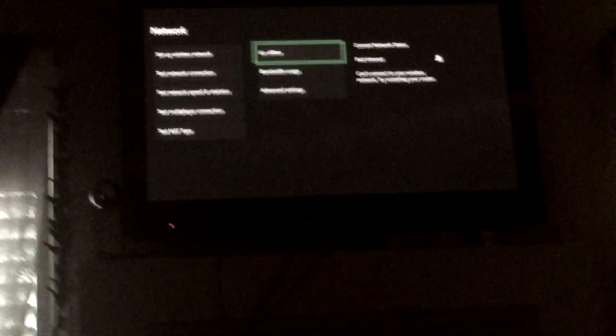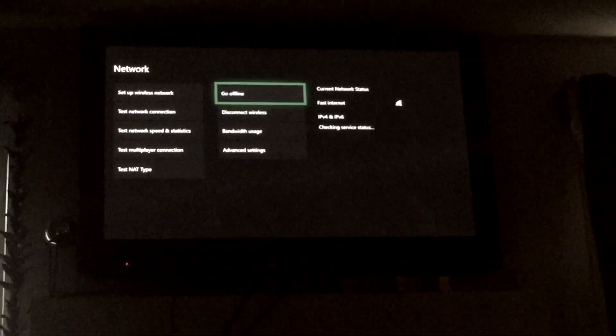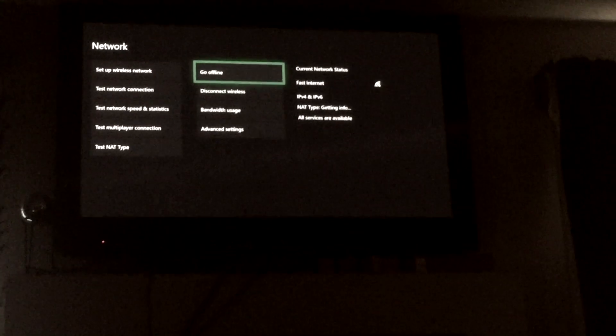If your internet system doesn't turn on, you want to just go offline, then connect to Xbox.